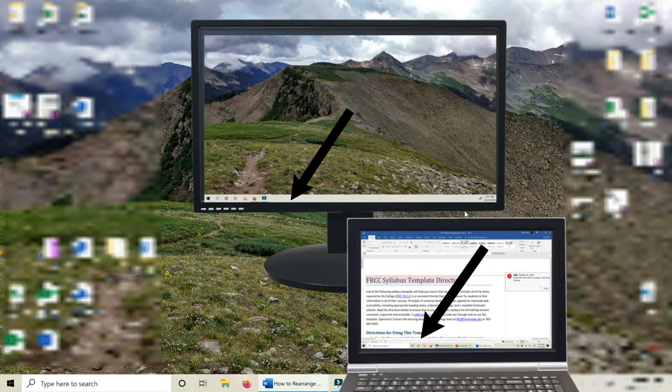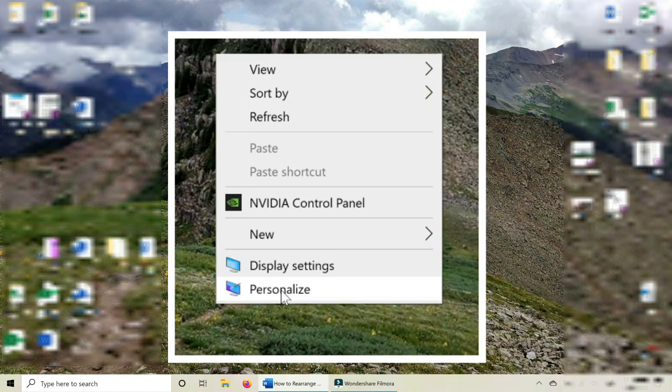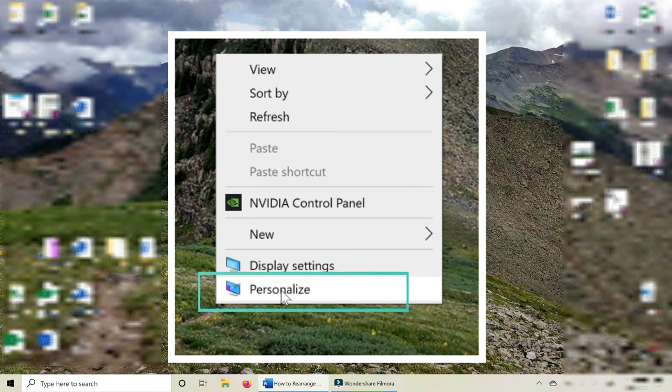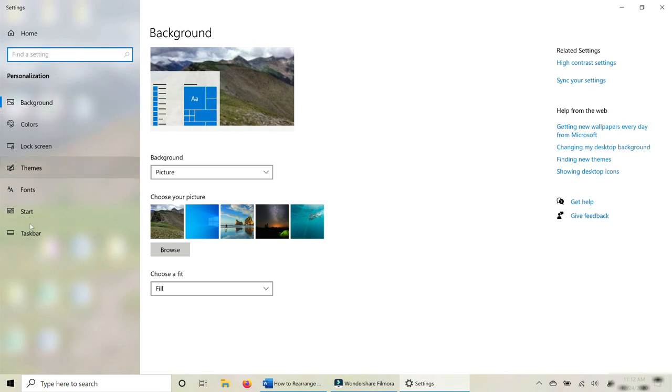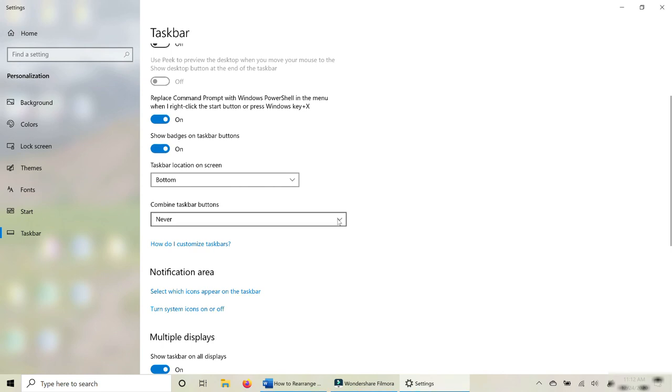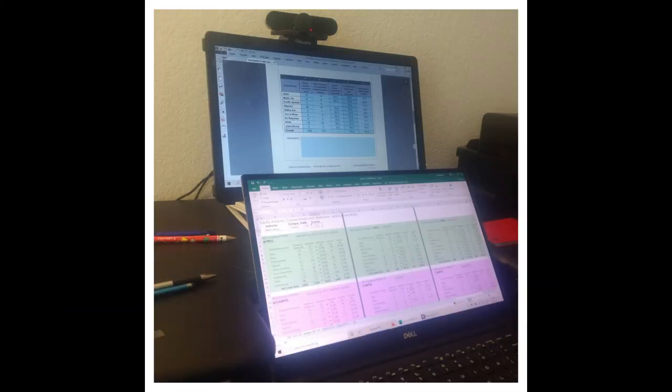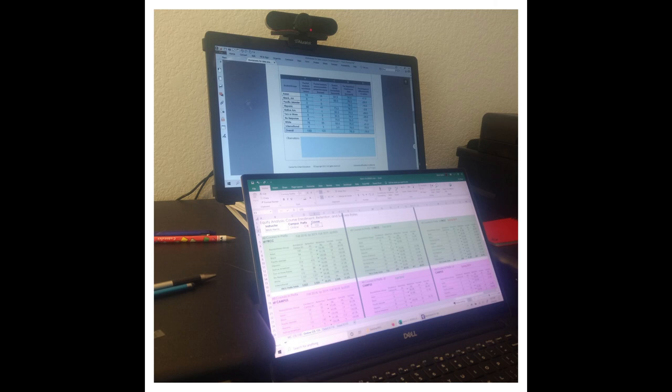I also like having the taskbar on both monitors. So you can show or hide the taskbar on your monitors by right-clicking on the desktop, going to personalize, then choose taskbar, scroll down until you see multiple displays, and where it says show taskbar on all displays, you can turn that on or off. In Windows 10, it is generally easy to set up multiple monitors.